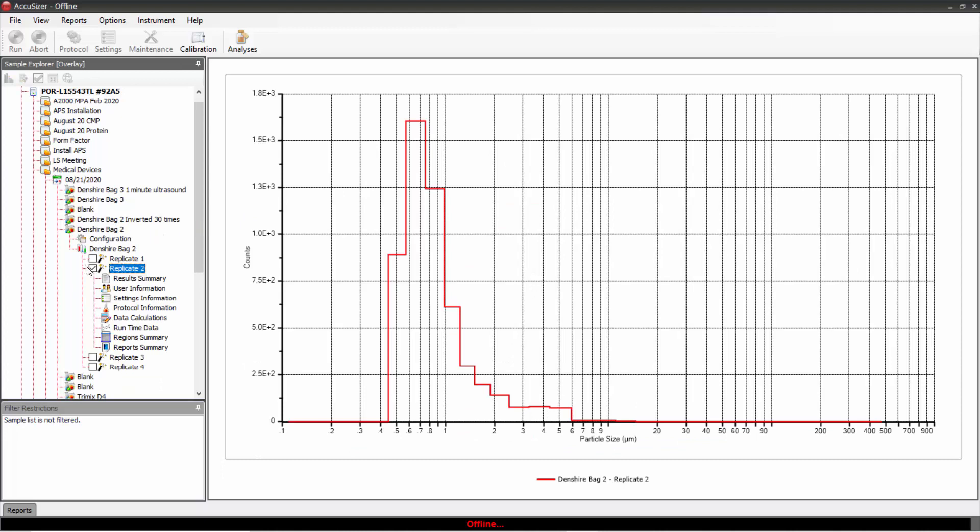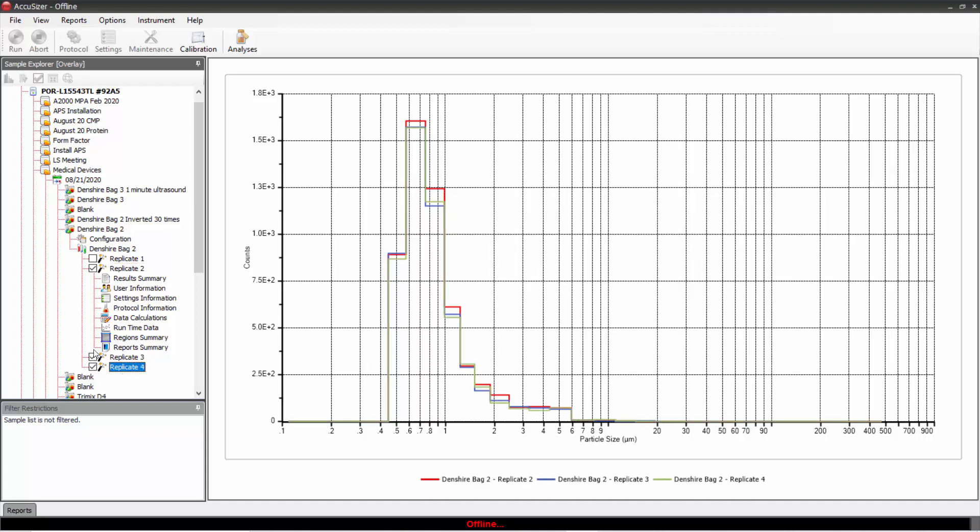Now you see these boxes over here in the sample explorer. If I click also on replicates three and four, I now have chosen replicates two, three, and four.